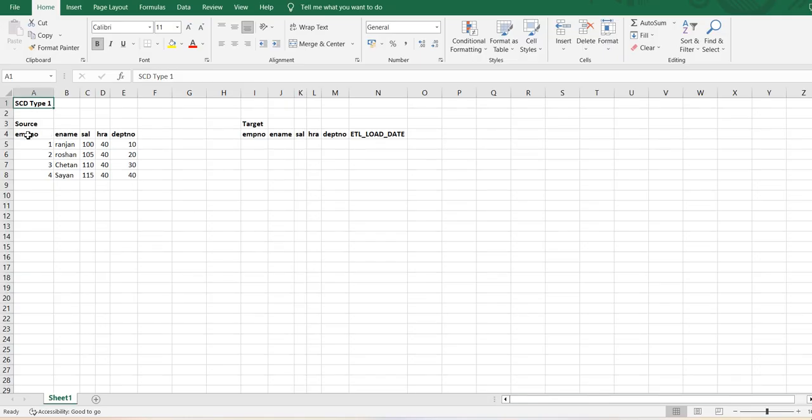As you can see, I have a source file which has employee number, employee name, salary, HRA, and department number.